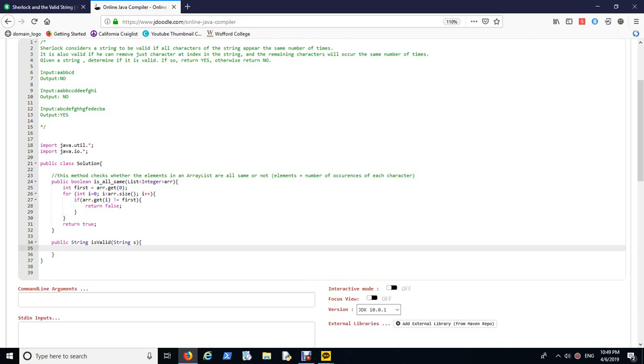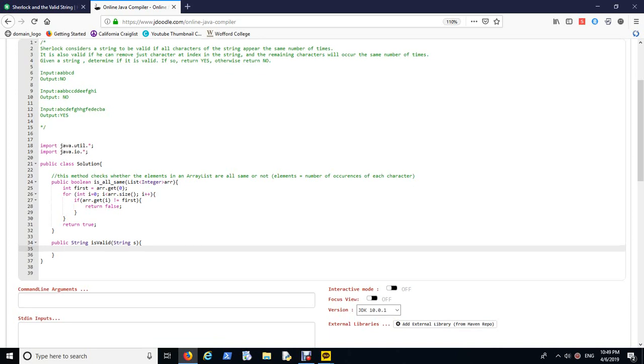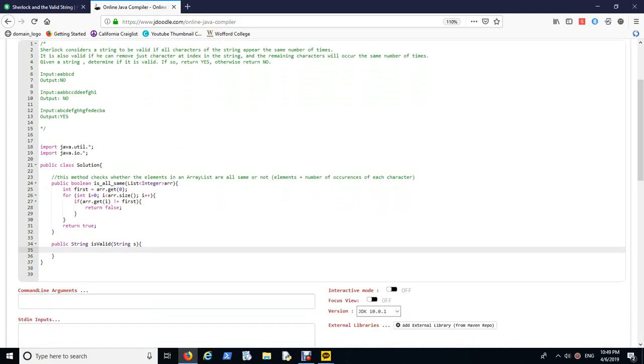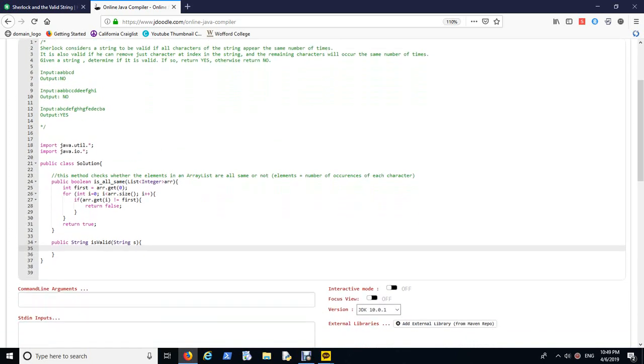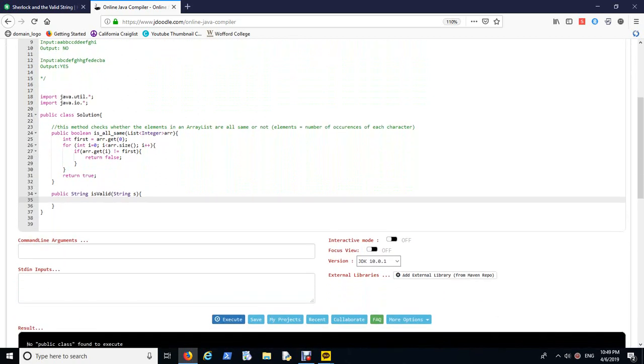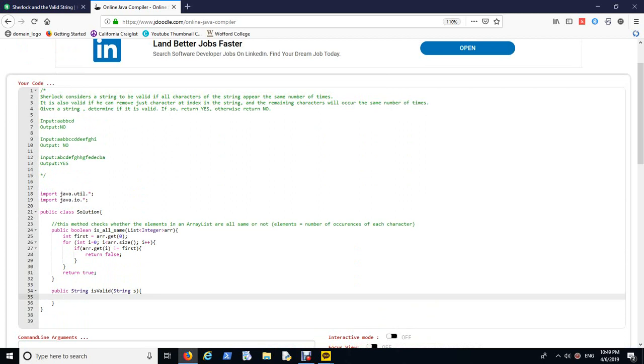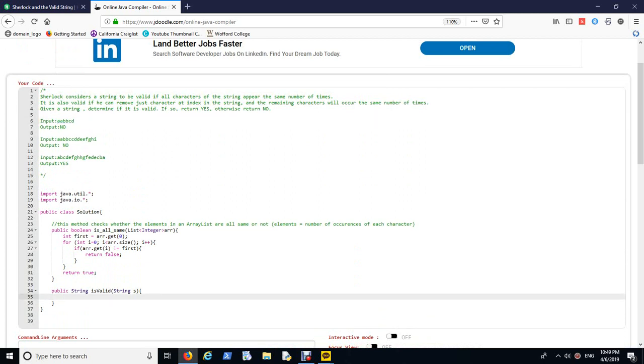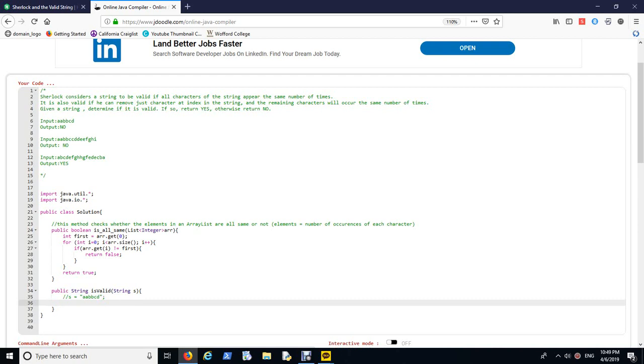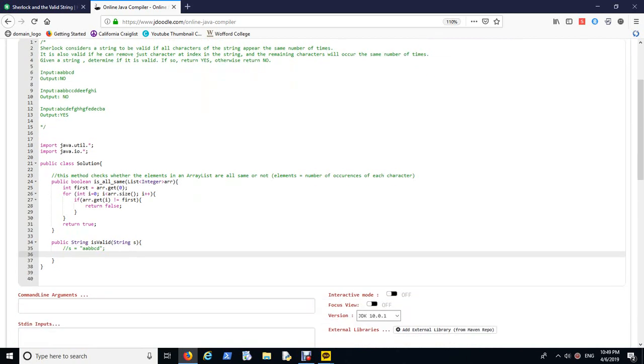This method checks whether the elements in an array list are all same or not. And the reason why this is useful, these elements later on, I'm going to probably put them as the number of occurrences of each character. Now public string isValid is our sort of main staple that we need to focus on. It's going to take a string and this method is going to return if this string is valid or not based on the description.